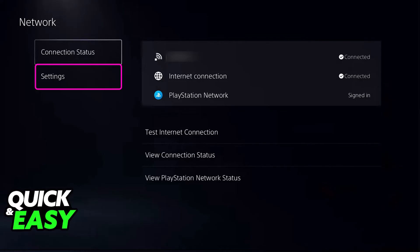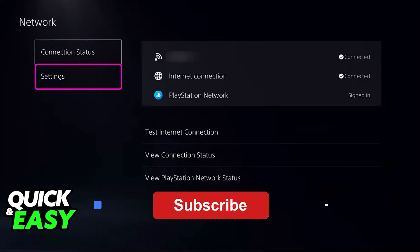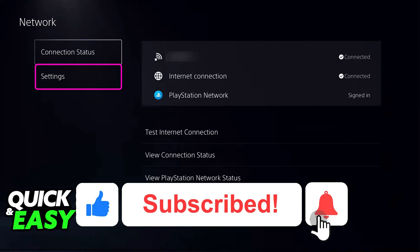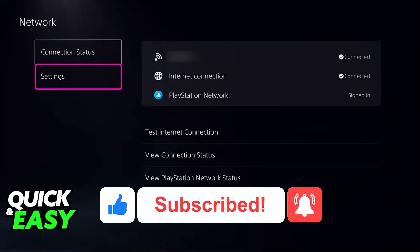I hope I was able to help you on how to use hotel Wi-Fi on your PlayStation 5. If this video helped you, please be sure to leave a like and subscribe for more very easy tips. Thank you for watching.